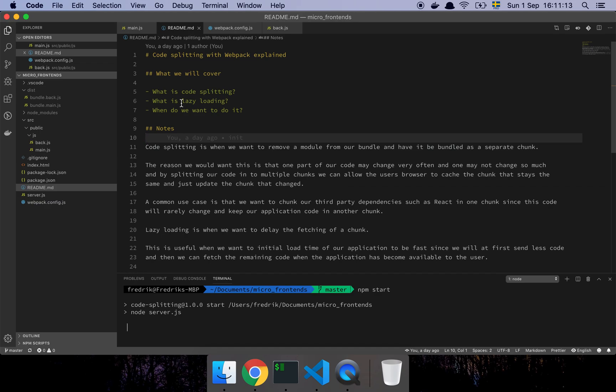Ok guys, so in this video we are going to talk about code splitting and lazy loading. Yeah, so let's get into it. Basically we're going to talk about what code splitting is, and a little bit on what lazy loading is, and when we would like to use something like this.